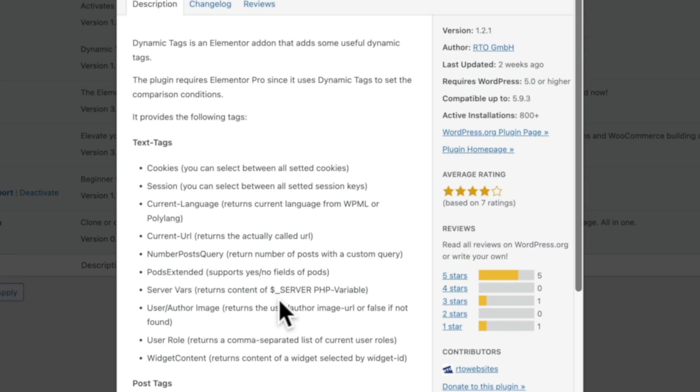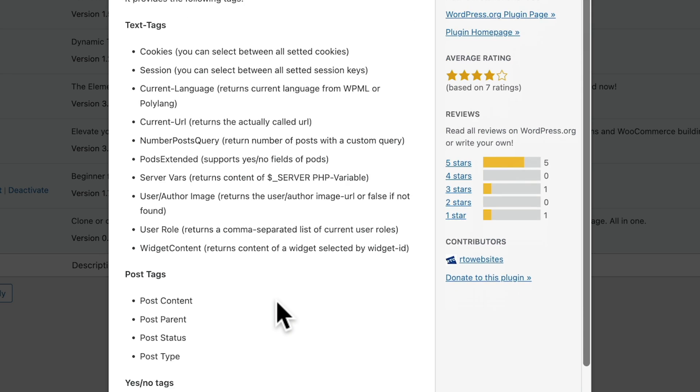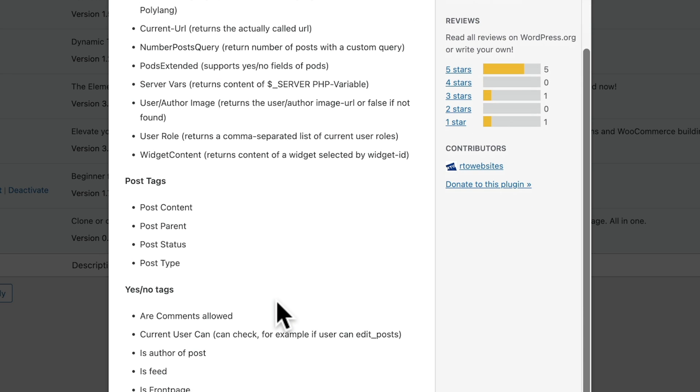So you can see we've got text tags, which allows us to target cookies, sessions, current language of the website, which works with WPML and Polylang. You can check out the current URL, loads of different things. You can also grab things like post tags for your post content, post parent, post status, post type.